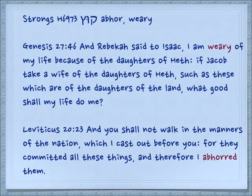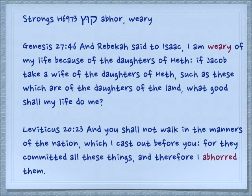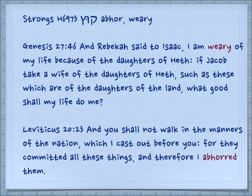Sometimes we get to the end of our emotions, and we see this in the form kutz. Genesis 27:46 — And Rebekah said to Isaac, I am weary of my life because of the daughters of Chet. If Jacob take a wife of the daughters of Chet such as these which are the daughters of the land, what good shall my life do me? Leviticus 20:23 — And you shall not walk in the manners of the nation which I cast out before you, for they committed all these things; therefore I abhorred them. This is the end of the patience of God.